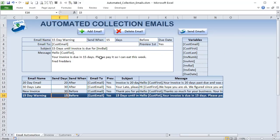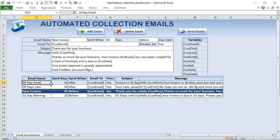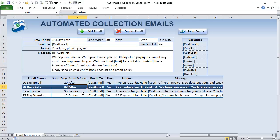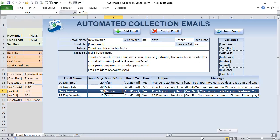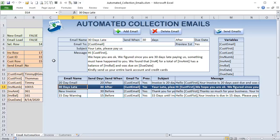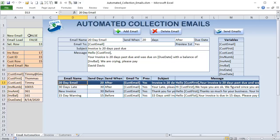Now let's look at the conditional formatting. When you select a row, that row gets highlighted. It's based on the selected row stored in cell B4 — so when you select a different row, B4 updates. We set up conditional formatting based on that number by going to Home > Conditional Formatting > Manage Rules.